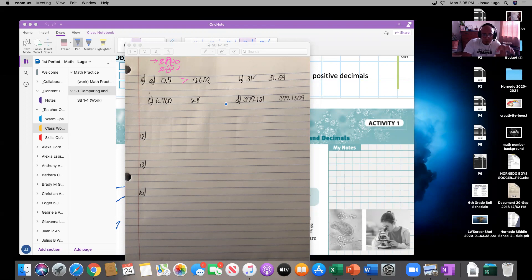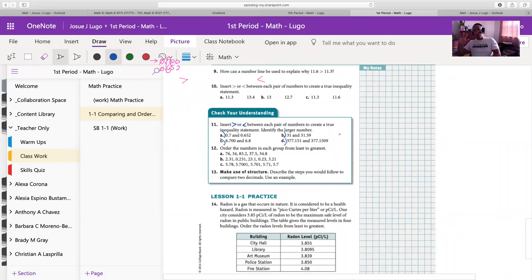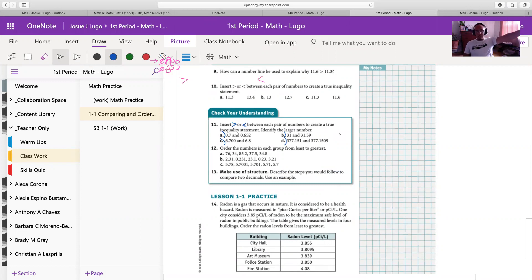For B: 31 and 31.59 — 31.59 is obviously a little bit bigger than 31. The main thing is that you copy this exactly as you see it on your textbook. If you just give me an answer, I'm going to mark that notebook part wrong. Remember that for your homework assignments there are two grades: the notebook grade, which you submit to OneNote, and your other grade on Schoology. You're going to do A, B, C, and D on your own.